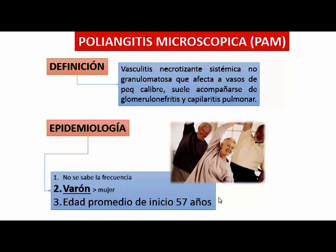También es necrotizante, afecta vasos de pequeño calibre como en el Wegener, suele acompañarse de glomerulonefritis y capilaritis pulmonar. Pero el compromiso pulmonar es muy específico a los capilares y no produce granulomas. Al no producir granulomas no hay imágenes nodulares. El Wegener y el Churg-Strauss sí tienen imágenes nodulares en pulmón, pero en el Churg-Strauss son generalmente transitorias o migratorias, mientras que en el Wegener son lesiones granulomatosas típicas.